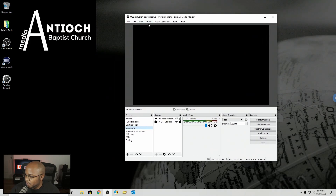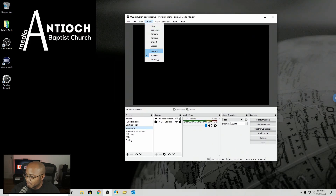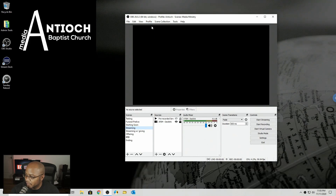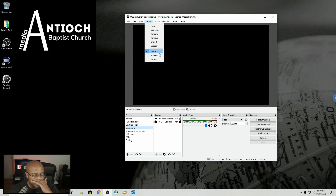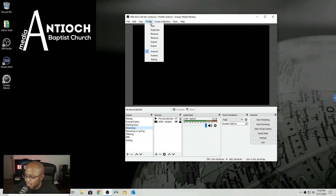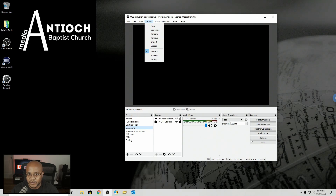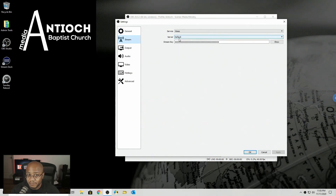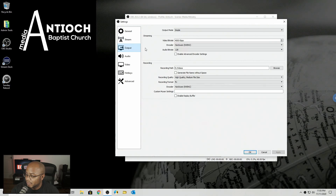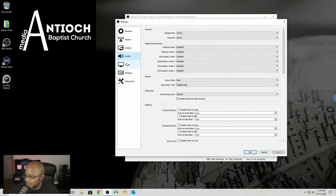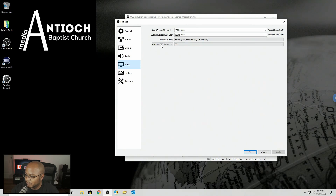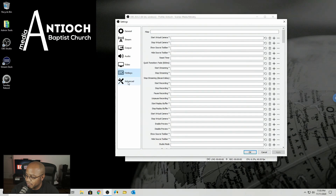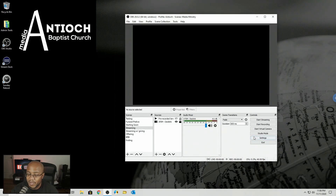We have our profile window up here and you can make as many profiles as you want. I have one set to funeral right now because I used that today. Let me explain what's actually going to happen when you go to profiles compared to scenes — profiles remembers everything in your settings. So that includes general settings, your streaming platform, your output settings, your audio settings, your video output frame rate, and hotkeys if you use them — and advanced settings. That's what your profile carries over.